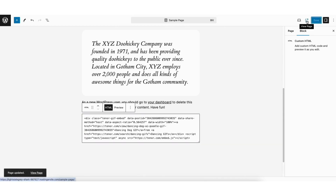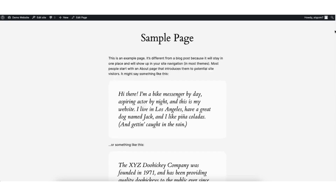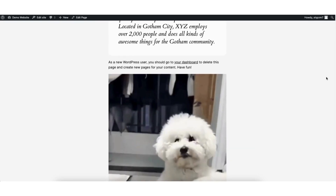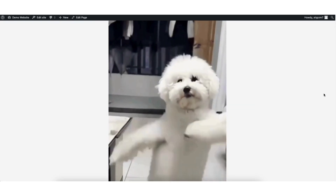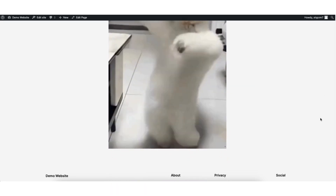Click the Save button. Next, click the View Page icon. Go to where you added the GIF and you'll now see the GIF is showing.